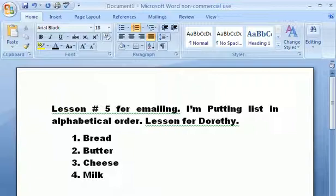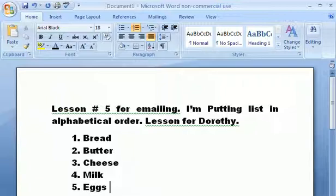So this is something we learned how to do today. You can keep on adding to your list — add a few more things that we might need. Also notice that it automatically puts a capital letter here because it's like the start of a sentence.